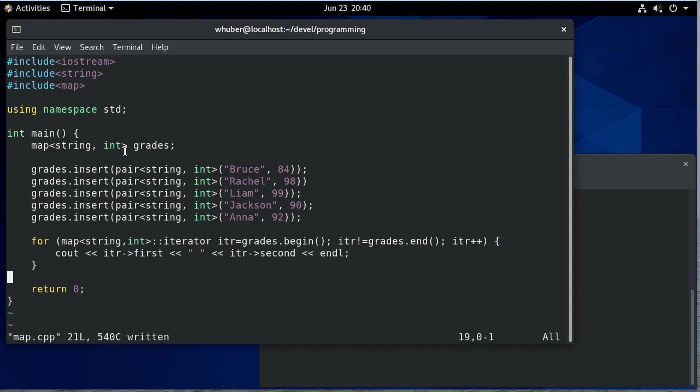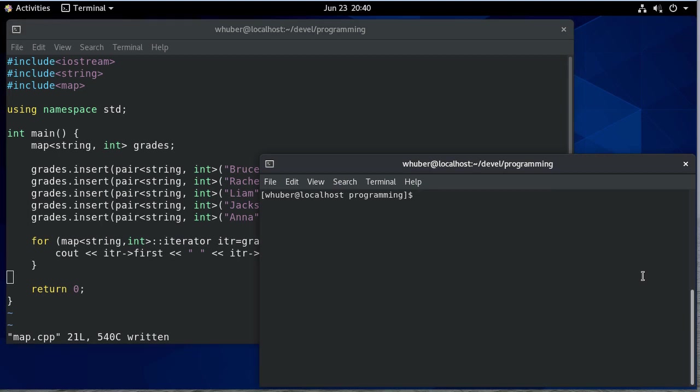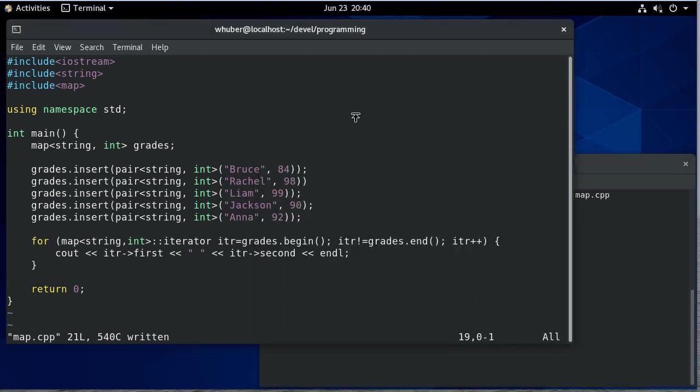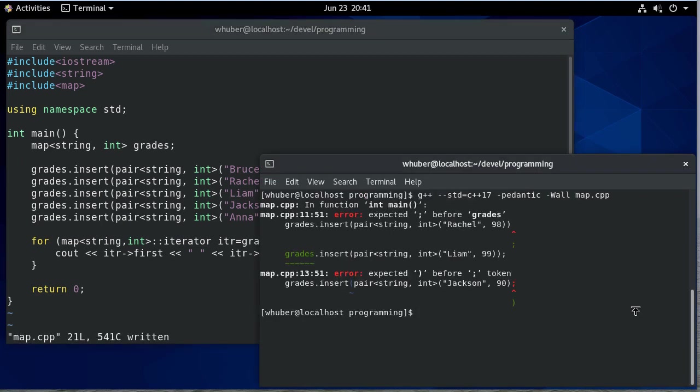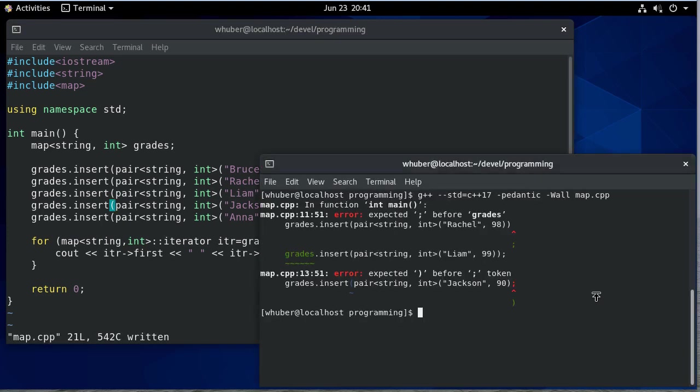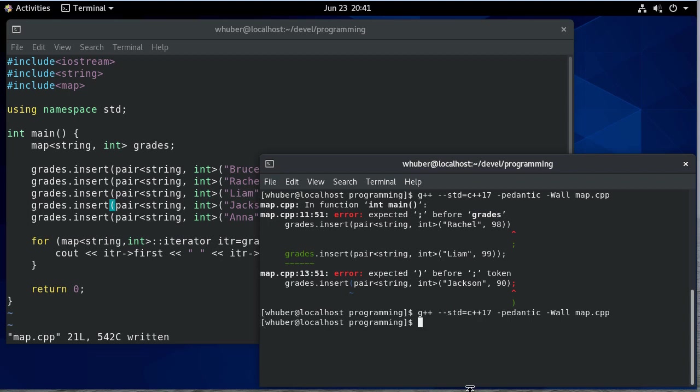So let's run this code just to see how it works. Looks like we're missing a semicolon here, so let's fix that. And we're missing a parenthesis on this line. Okay, so that works. So now let's run, and you can see here's everybody with their grades.